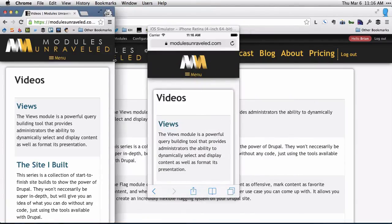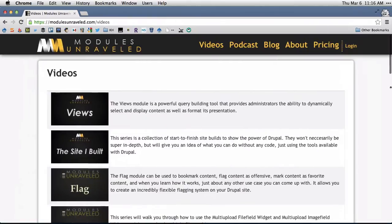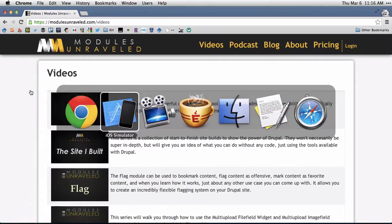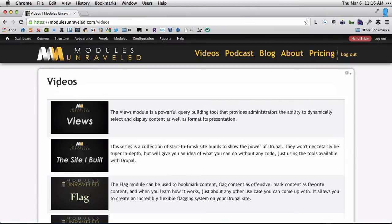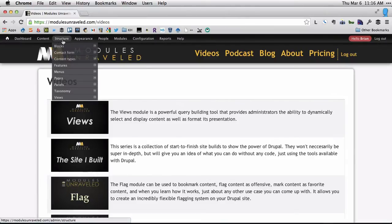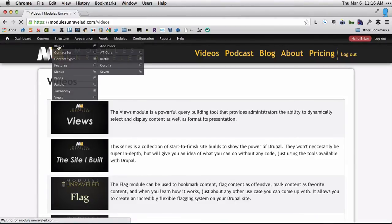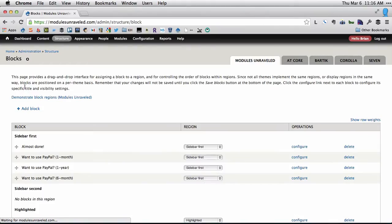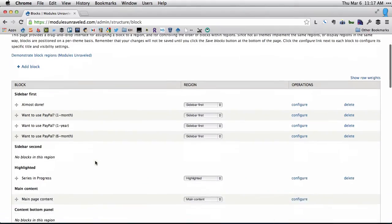So this is kind of a hacky workaround, I'll admit that. But basically what I've got are two blocks that have the two different logos in them.